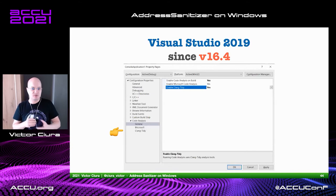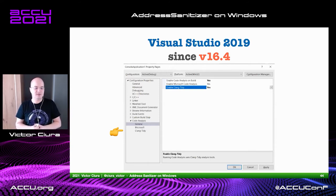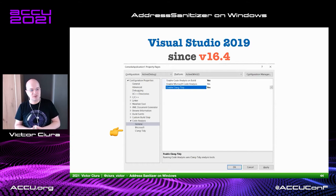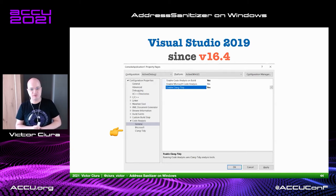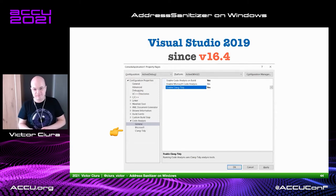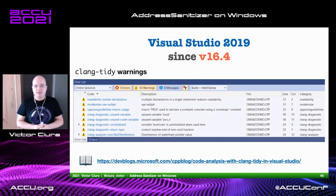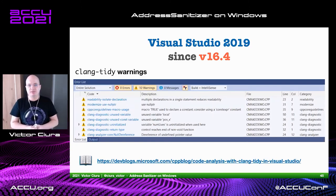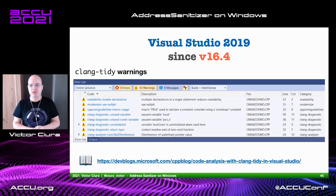There are three things in the settings: enable code analysis on build, enable Microsoft code analysis, and clang-tidy. Microsoft code analysis is similar to what clang-tidy does but uncovers different things — different aspects, different scenarios, different kinds of checks. I would encourage you to enable both. I'm going to show you a situation where had we paid attention to this, it would have saved us from a bug. Clang-tidy warnings pop up in the usual place you'd expect — the error list in the IDE — and you can navigate, group, and filter them like normal warnings or errors.